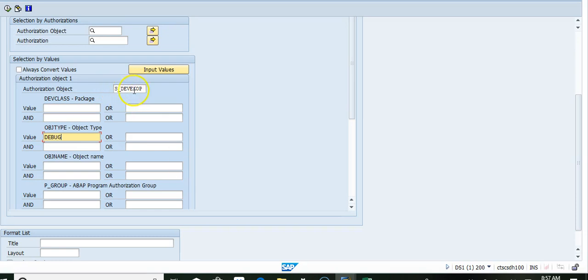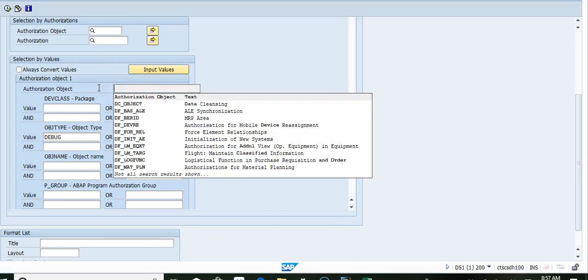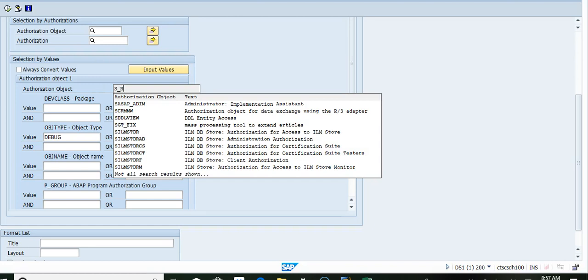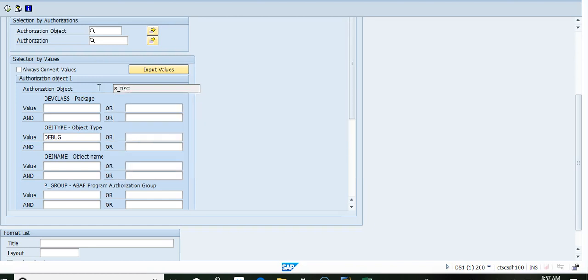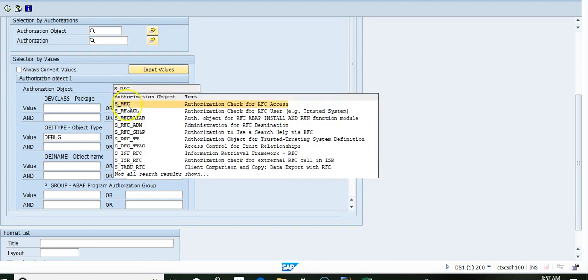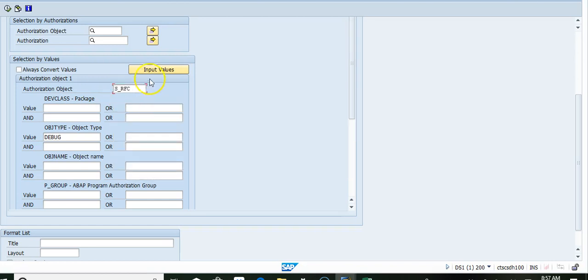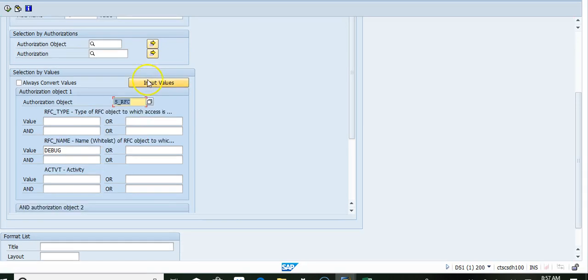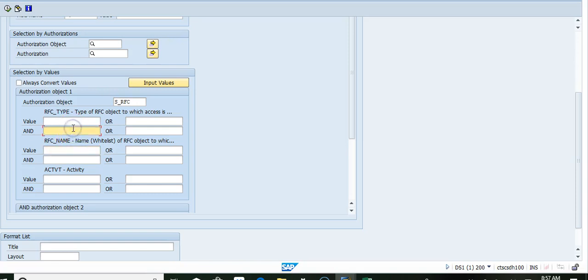One more sensitive object could be S_RFC. You want to make sure RFC type and RFC name should not be star and should not be open.